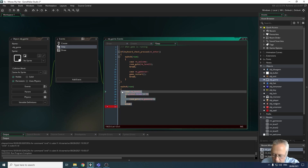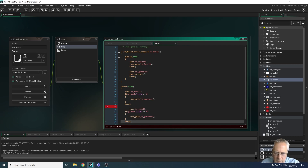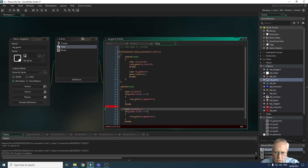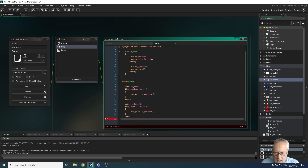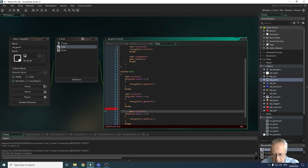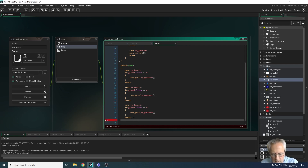I copy the same lives check for level two and level three, sending the player to rm_game_over in both cases if global.lives is less than or equal to zero. I close the final curly bracket to end the switch(room) statement.